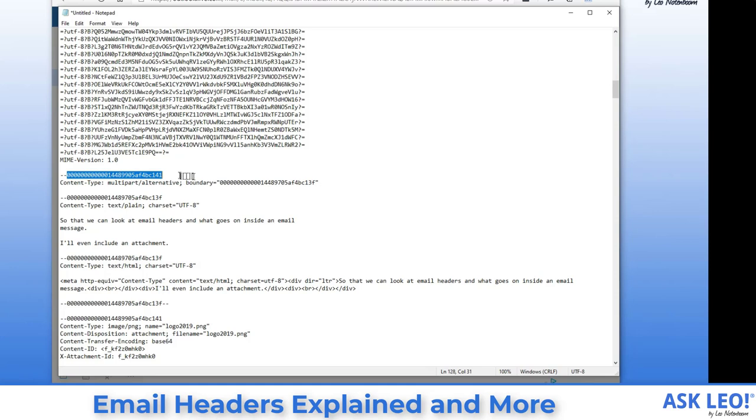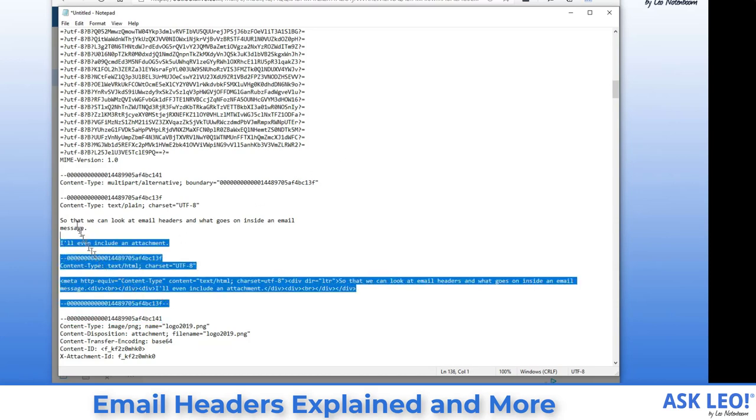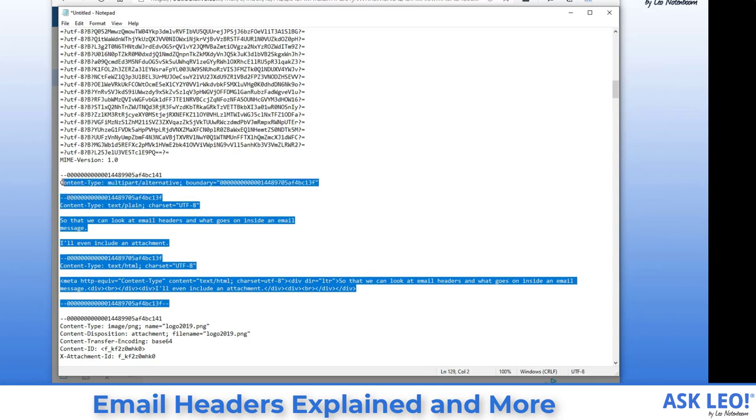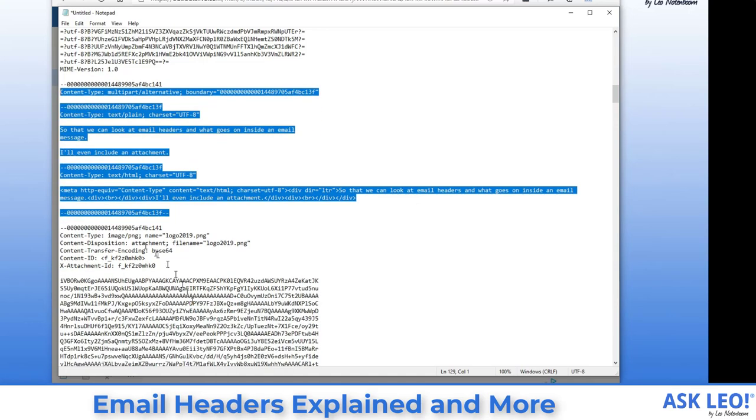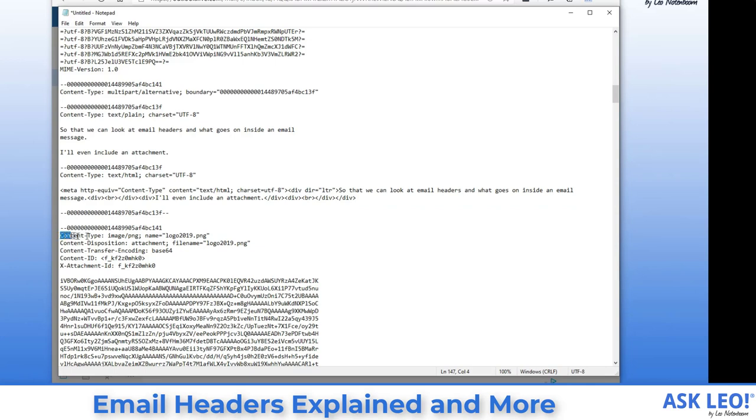Now, if we look for this string again, you'll see that it's all the way down here. That's again, the boundary, everything in between, even though it includes what looks like more boundaries, that's a single item. That's a single multi-part item in this multi-part message. This first multiple part, it's the body of the message. This whole thing that I've got highlighted right now is the body of the message. This other thing, the other multiple part, well, you can see the content type here is image/PNG and it has a name of logo 2019. That's the file I attached.